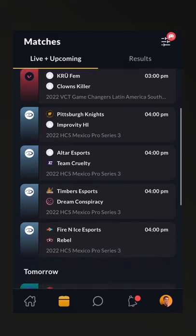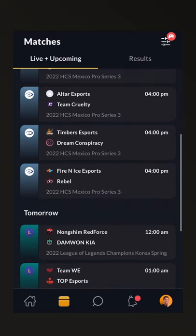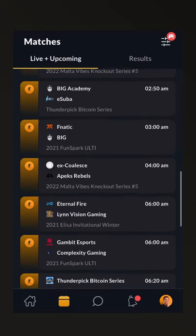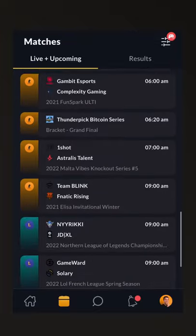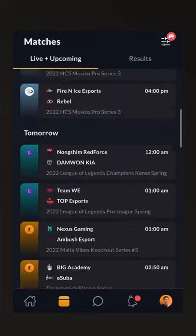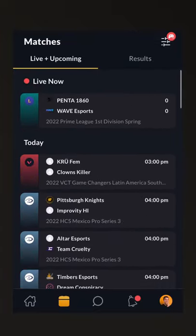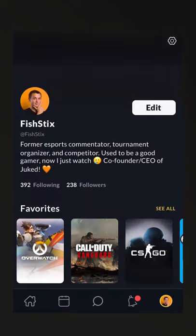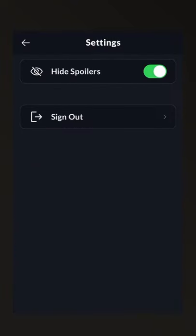As you scroll down, you'll see matches happening in chronological order. If you hit the Results tab, same thing. And you can enable or disable it on your profile by hitting the gear icon at the top right.